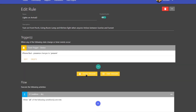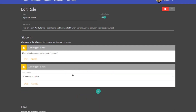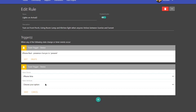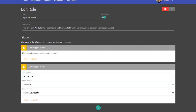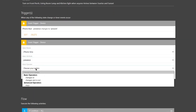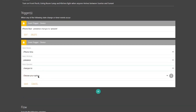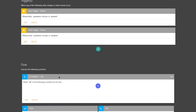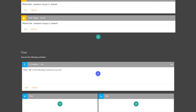We want to do the same thing for my wife's iPhone. So we're going to hit Event Trigger again and select the device — this time iPhone Irina. The attribute is going to be presence, the operator is going to be changes to, and the option is going to be present. Save that. So we now have two triggers: when any of the following — iPhone Bud or iPhone Irina — changes to present.